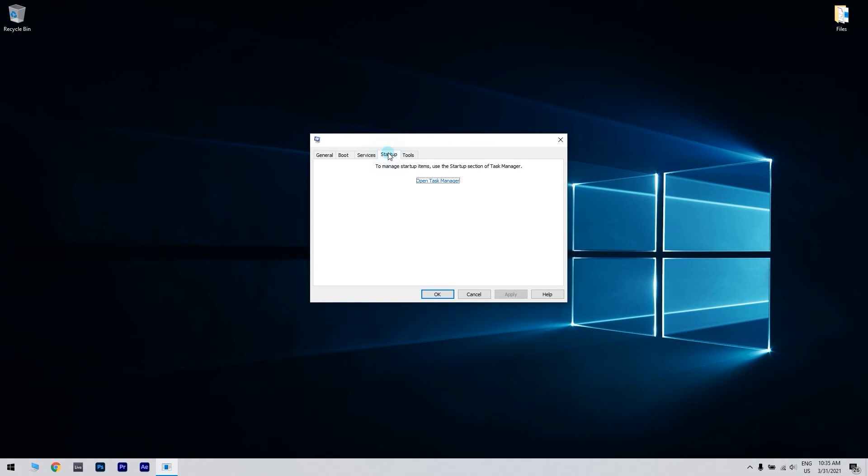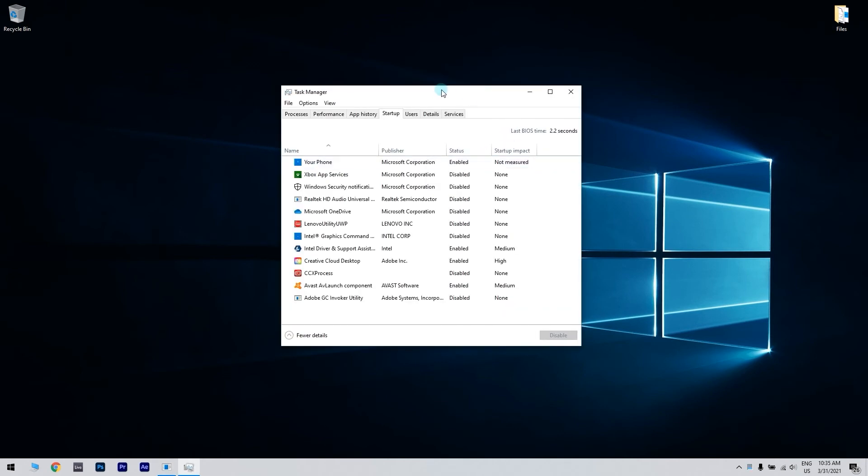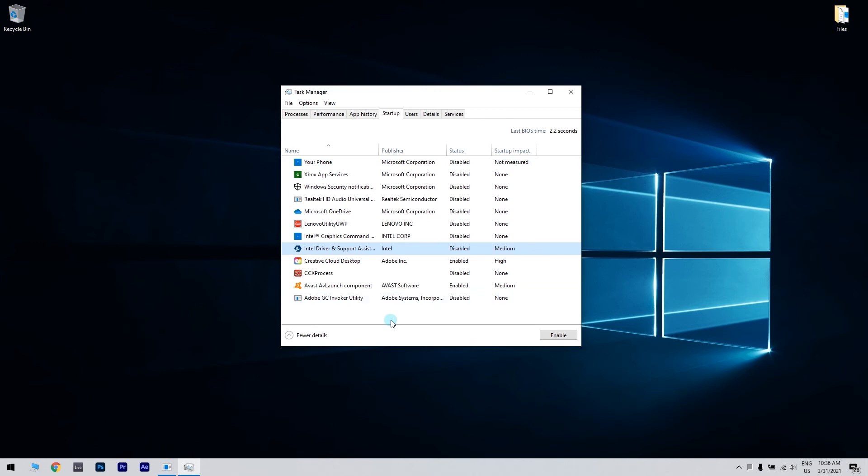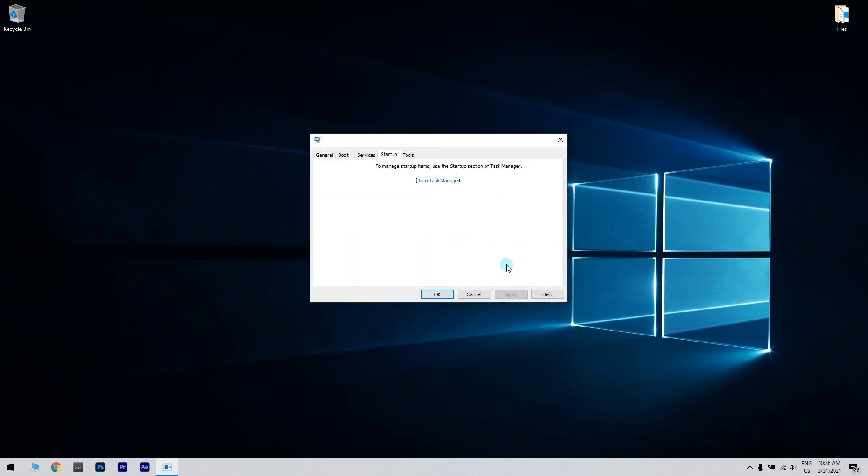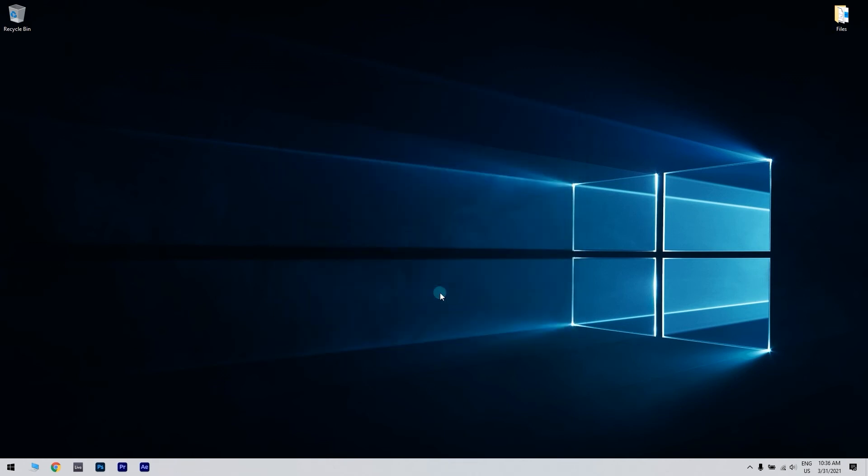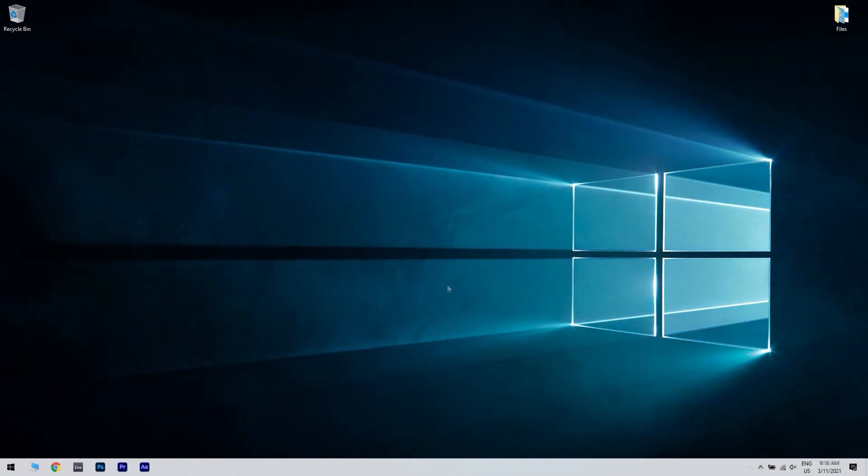Then navigate to the startup tab and click open task manager. Right click the first entry on the list, choose disable from the menu. Do this for all entries on the list. Then, return to system configuration, click apply and ok to save changes and restart your PC.